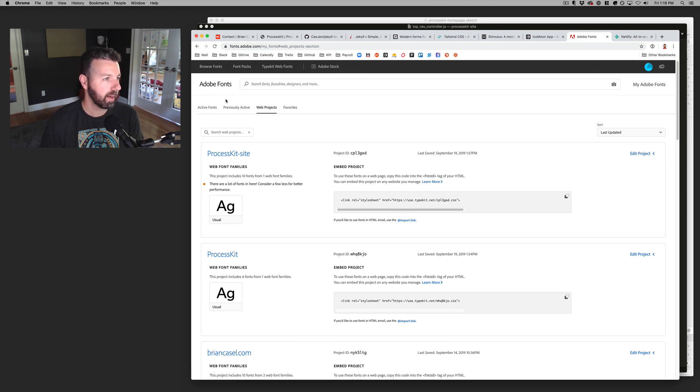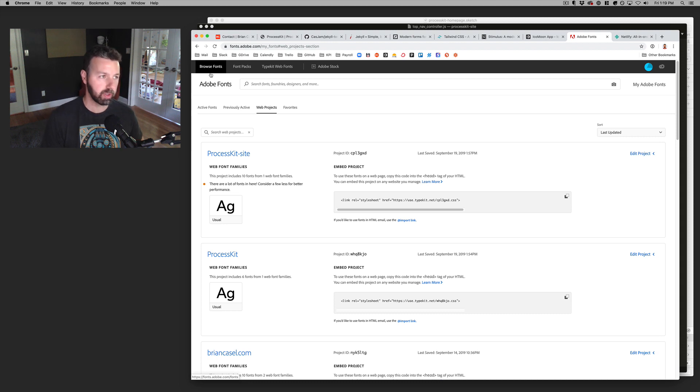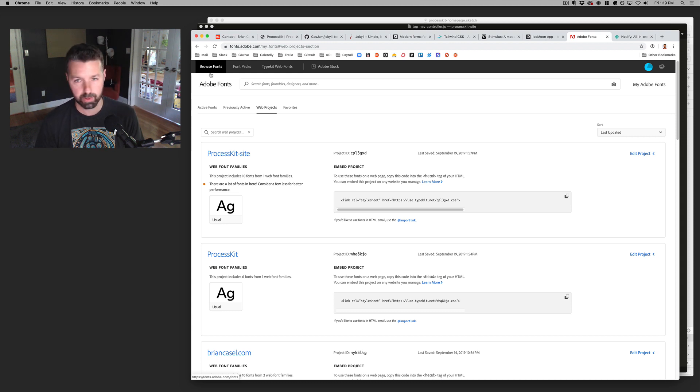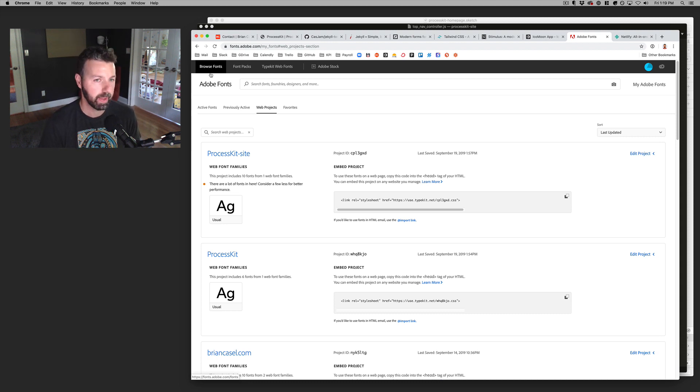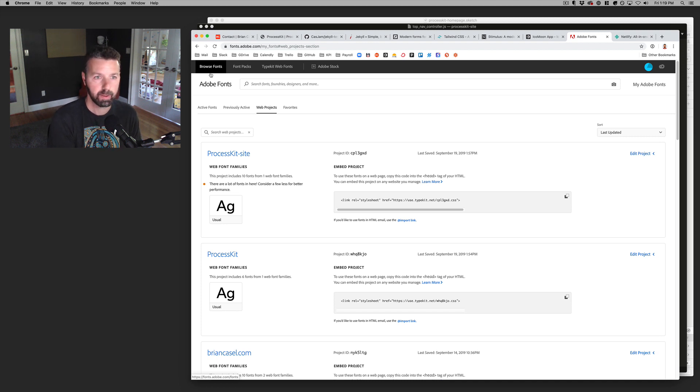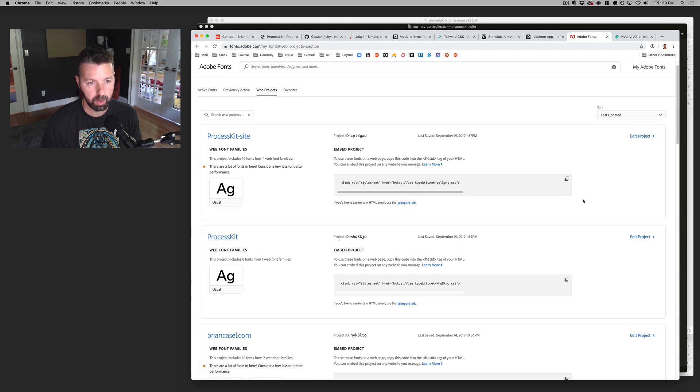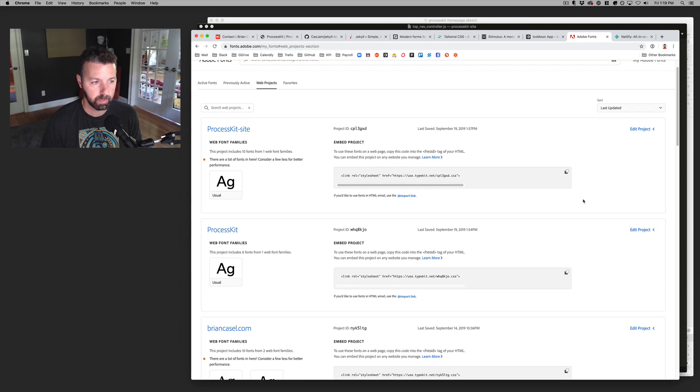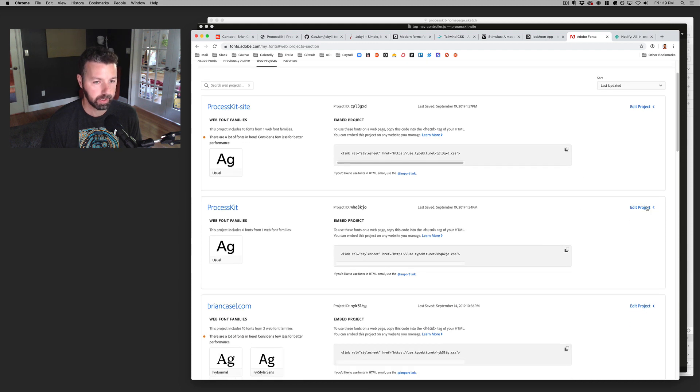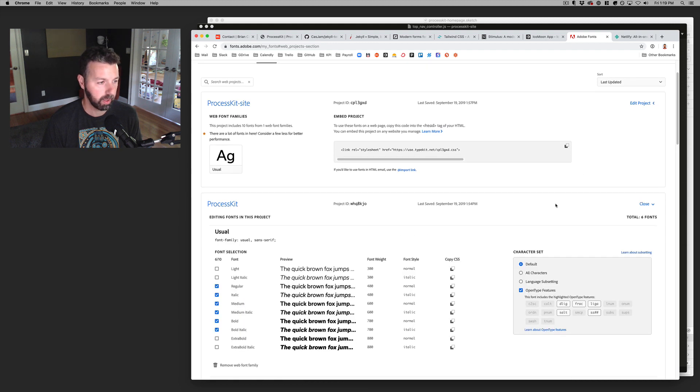And they've got just a really great selection of high quality fonts. It's super affordable. I forgot what it is, but I think I'm paying monthly for it now, but it used to be like $50 a year.